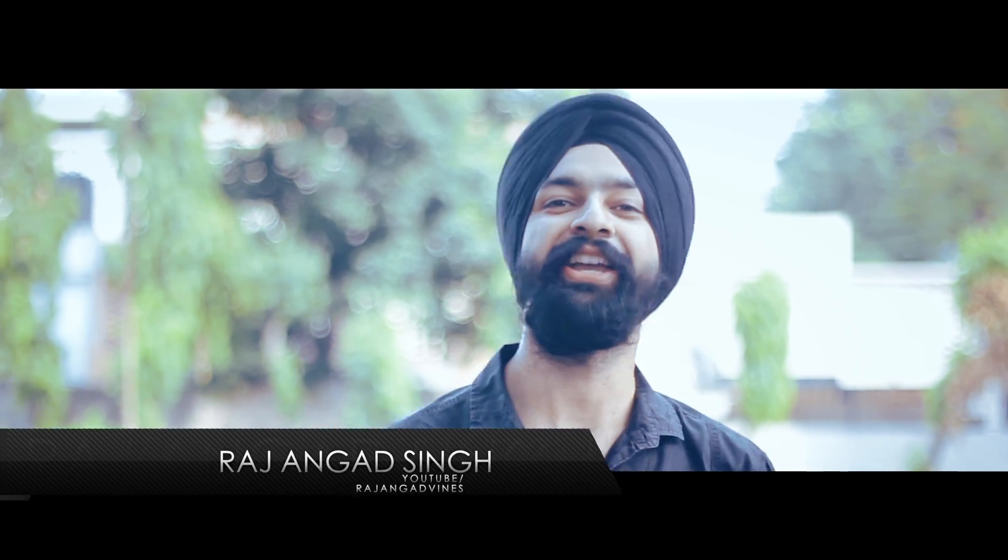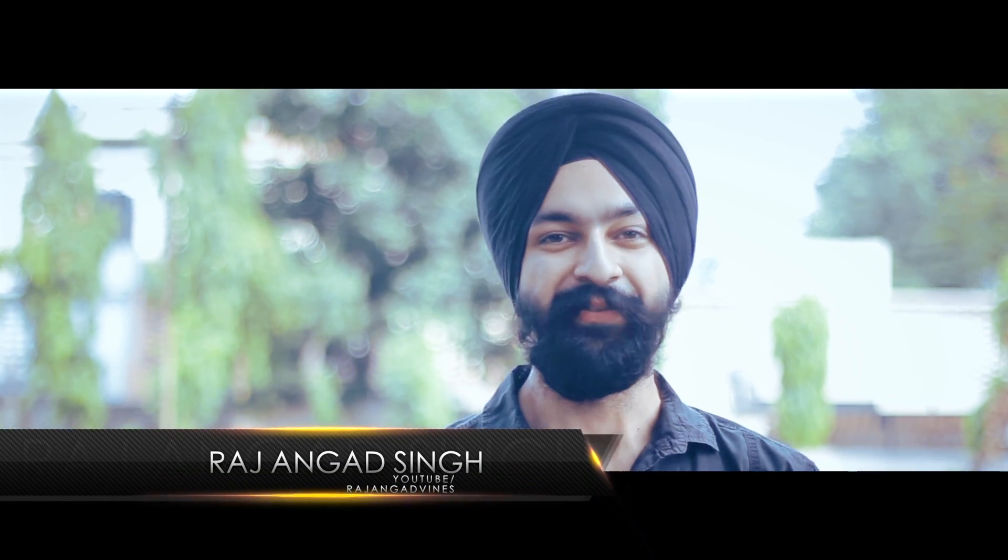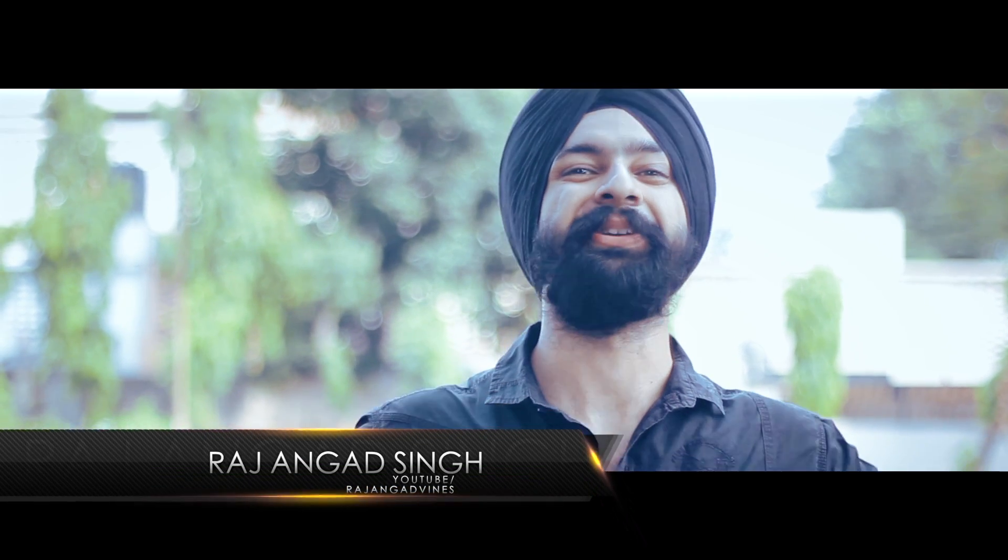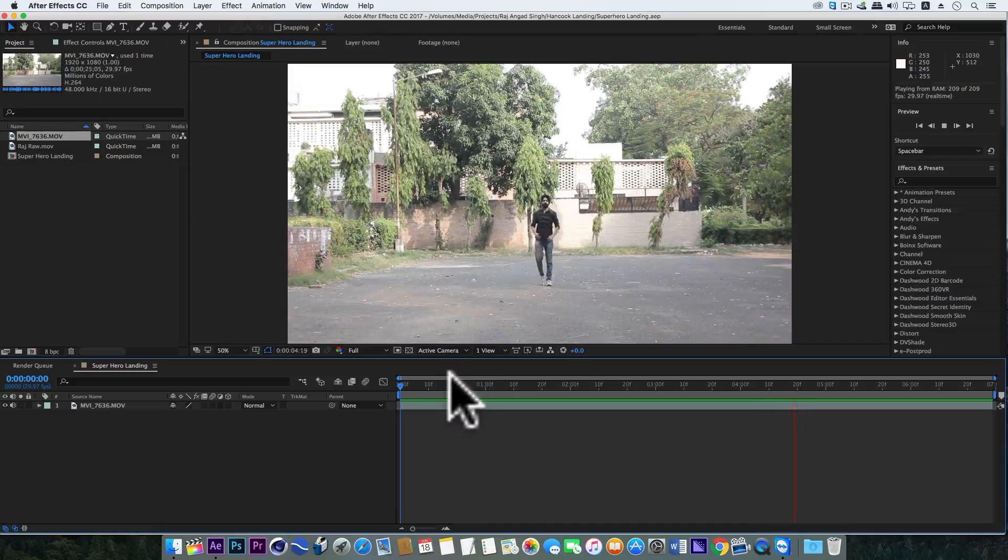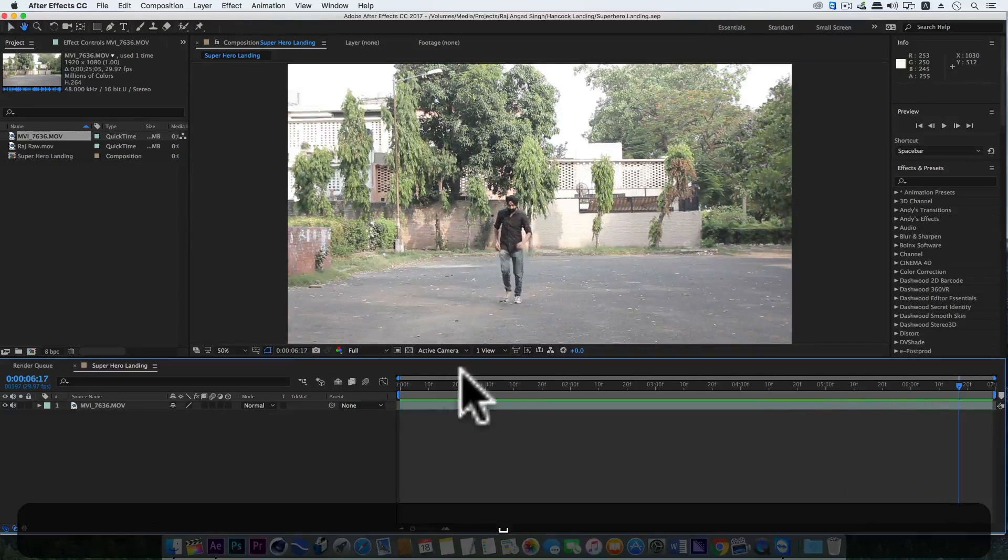Hey what's up guys, Raj Angit Singh here, and I welcome you all to today's very new cool exciting tutorial. So let's get started. This is how I shot this video.